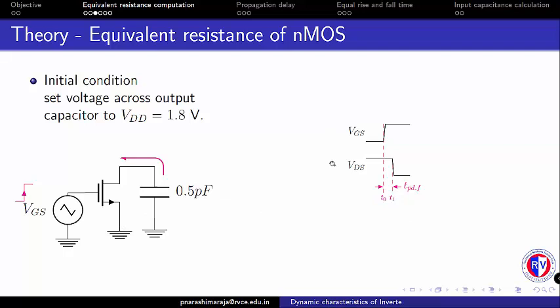When VGS switches from 0 to 1, the charge stored on the capacitor leaks off after a particular delay. The time difference between 50% of VGS turning ON to 50% of output discharging from logic 1 to 0